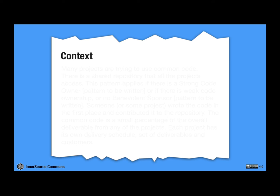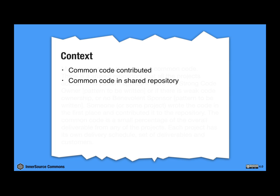One of the pieces of context is there's common code that's contributed. It's contributed by someone, some project at some point in time, there is a shared repository. So that's something that we've already got something going. We're trying to share code and we've got the repository built. So that's a good thing.